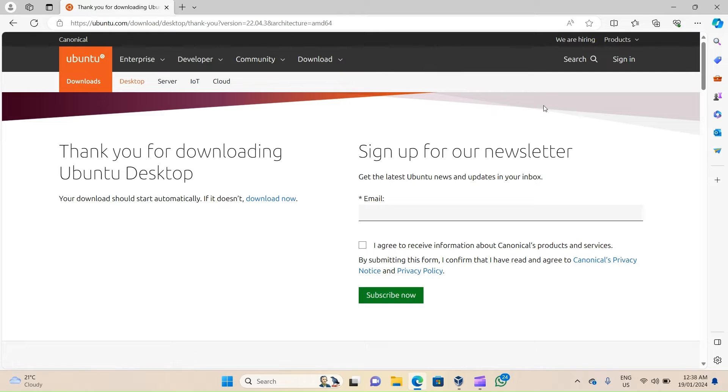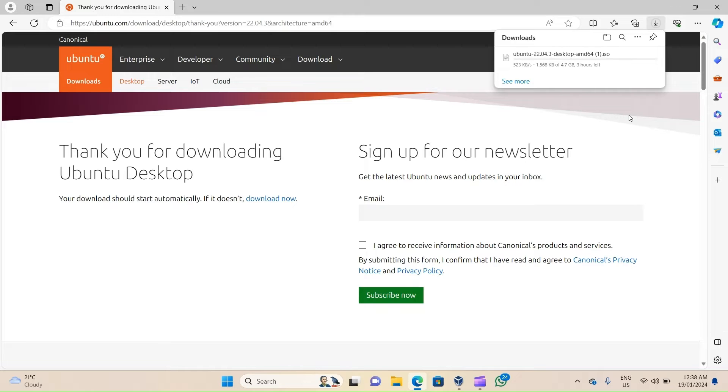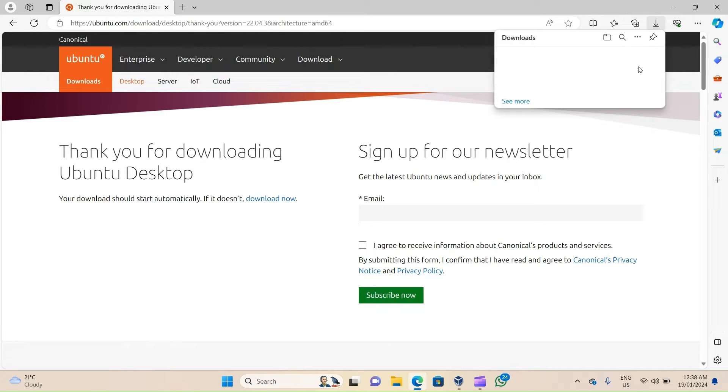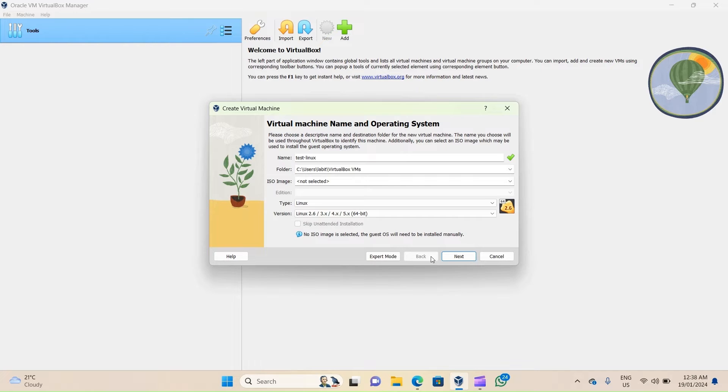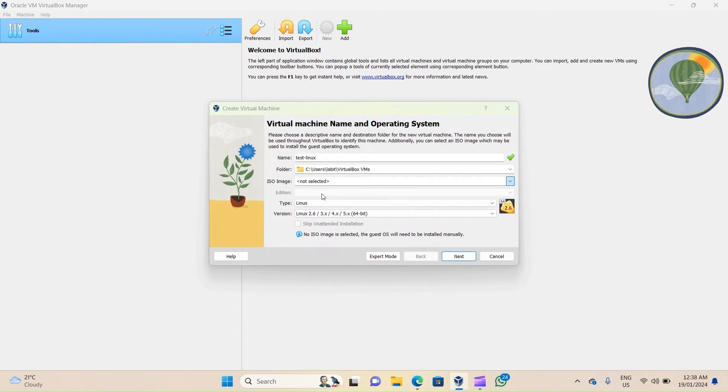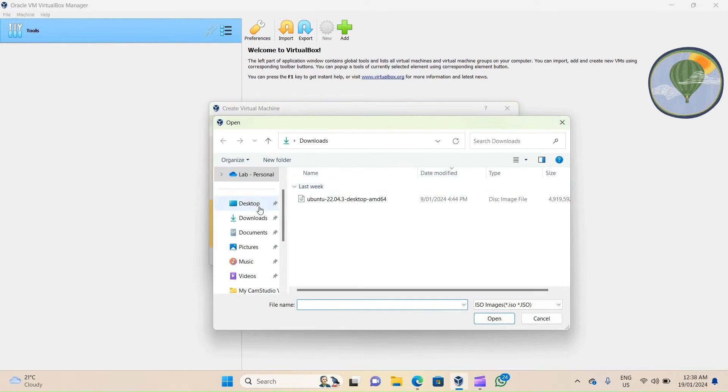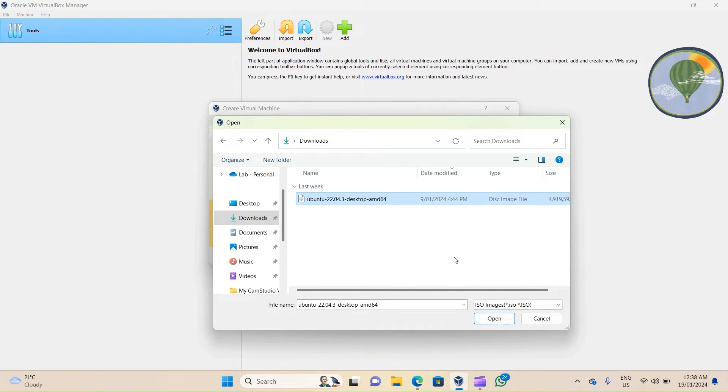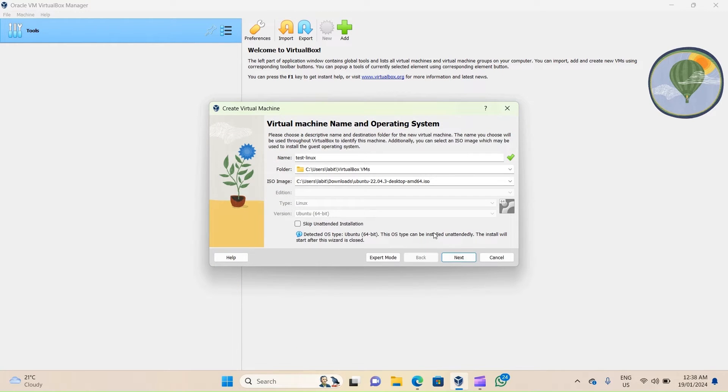Now since I've already got this distribution, I'll cancel my download. I'll go back to my VirtualBox Manager, click on the down arrow, and go to Other. Go to my Downloads folder and then select the ISO image.